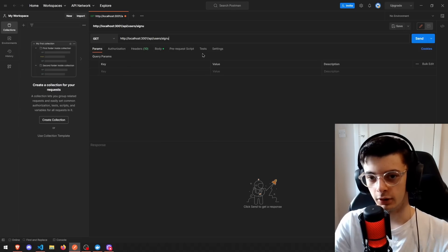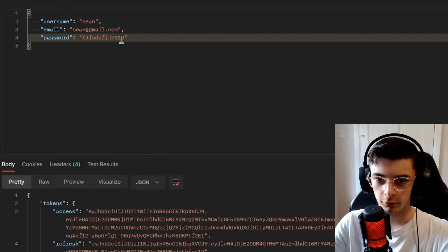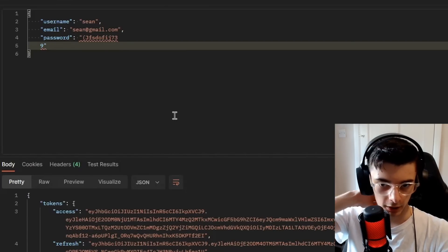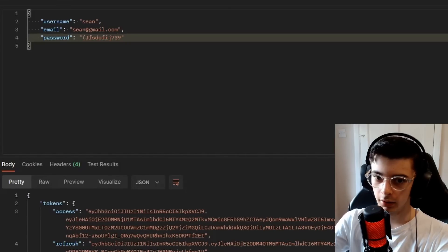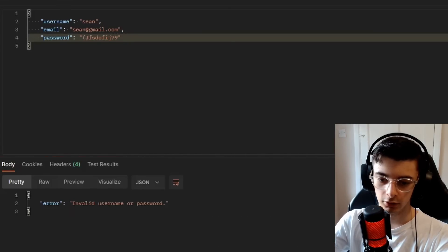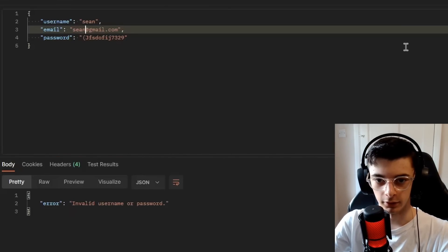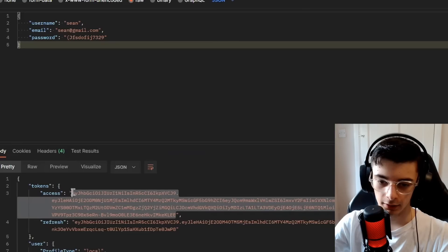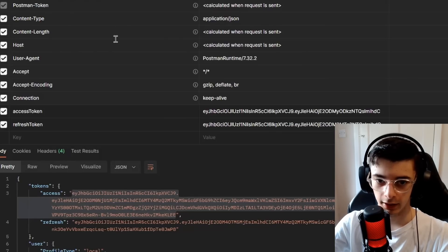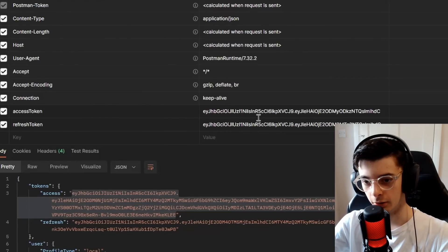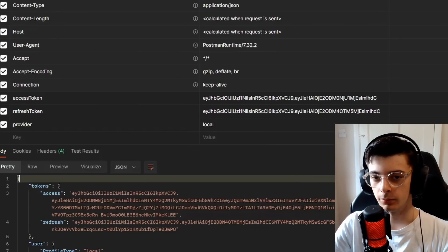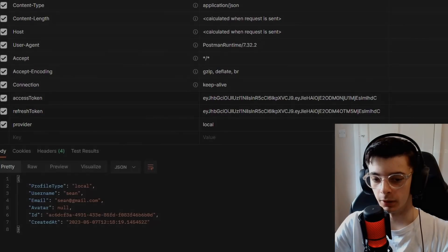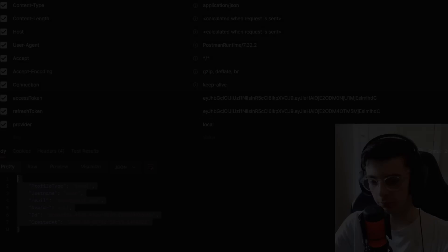Let's try signing up a user. Beautiful stuff — but if we remove one character from the password, it should reject it. Yeah, it doesn't like it. What I have noticed is that these are capitalized, which they shouldn't be. Let's put these into the headers and try authorizing. If we make this request — beautiful stuff.